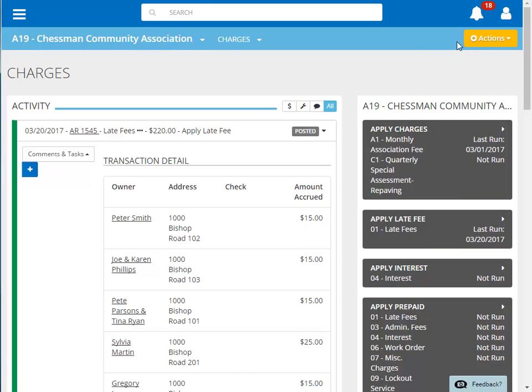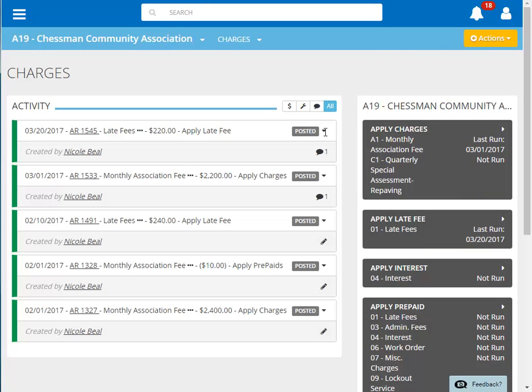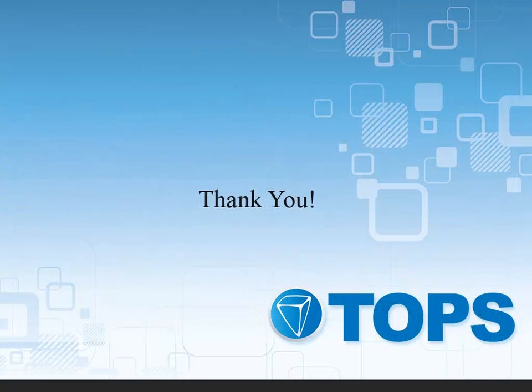Click the down arrow again on the batch to hide the batch details. This concludes our Top 1 Applying Homeowner Late Fees tutorial. Thank you.